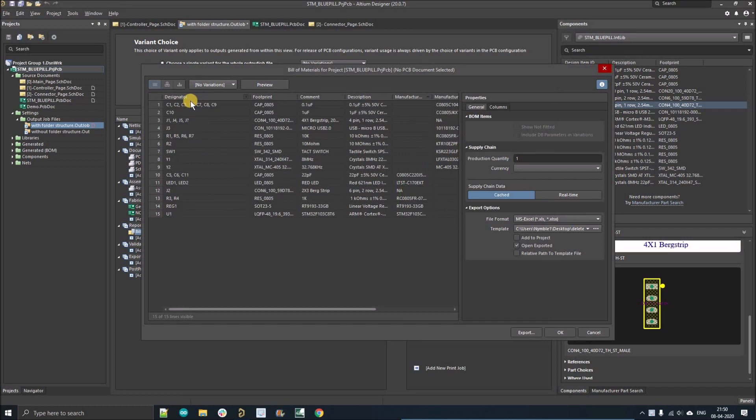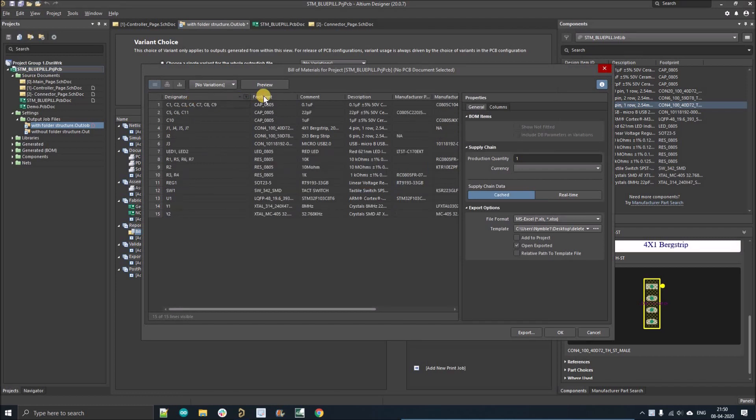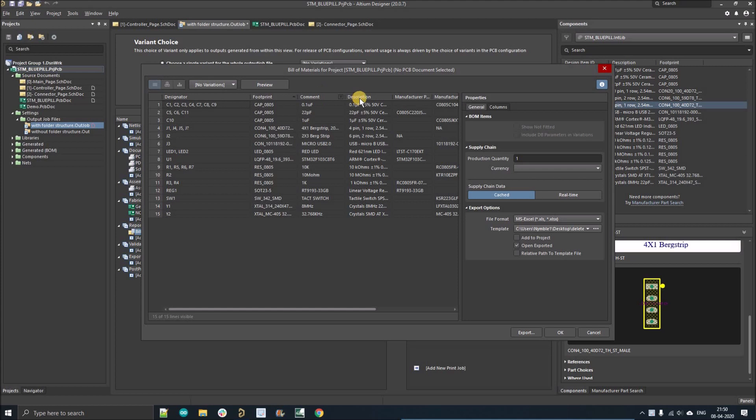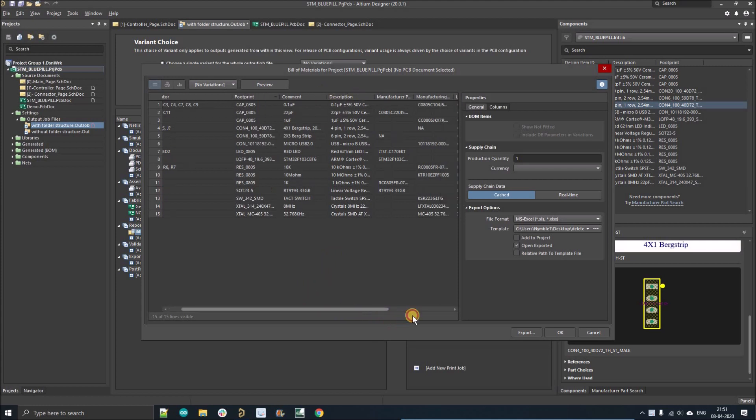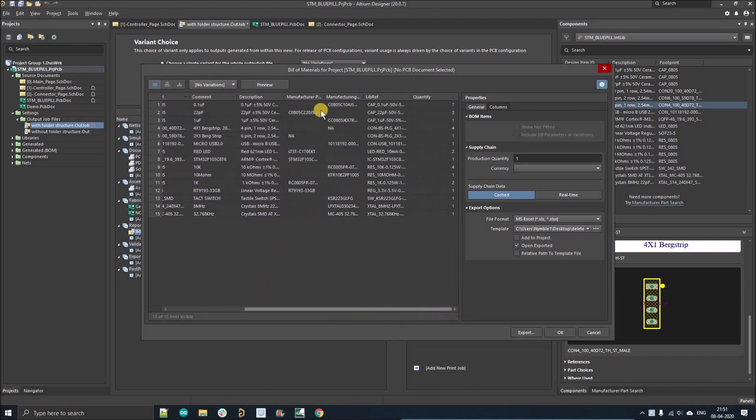And here you have to add designator, footprint, comment, description, manufacturer part number, library reference and quantity.